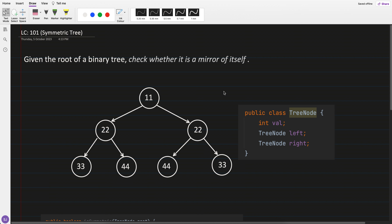Today's question which I have practiced is Symmetric Tree. The question is: given the root of a binary tree, check whether it's a mirror of itself. Many of you might already be expert in this, but let me explain what mirror of itself means.